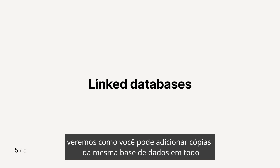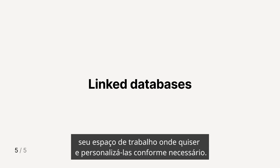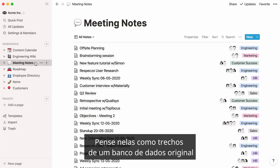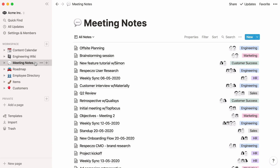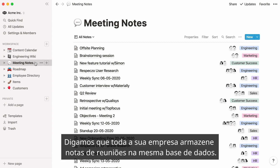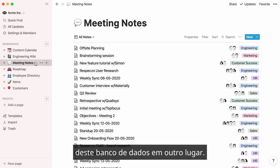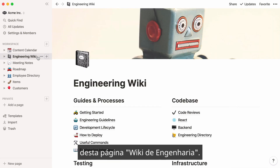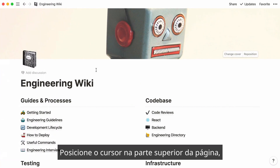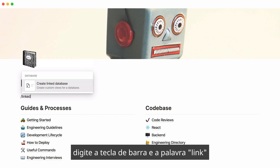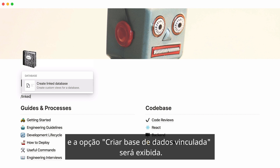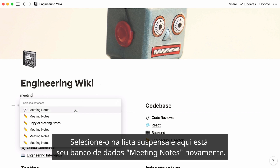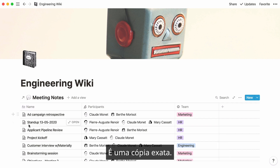In this last section, I'll show you how you can add copies of the same database throughout your workspace, wherever you want them, and customize however you need. These are called linked databases — think of them as excerpts from an original database that lives somewhere else in Notion. Let's say your entire company stores meeting notes in the same database and you'd like to see a filtered version somewhere else. For example, you'd want to bring up all engineering meeting notes at the top of an engineering wiki page. Place your cursor at the top of the page, type the forward slash key, then the word 'linked,' and the Create Linked Database option will appear. Press enter, start typing the name of the database you want to link, select it from the dropdown, and here's your meeting notes database — it's an exact copy.